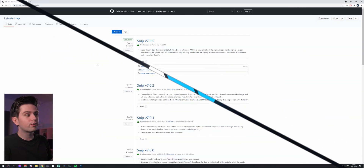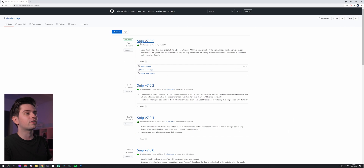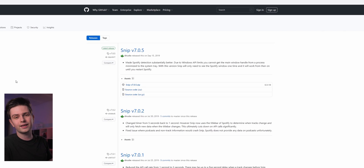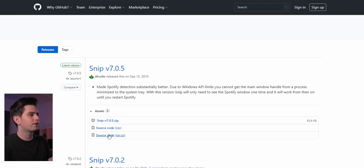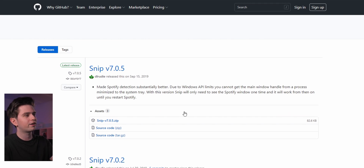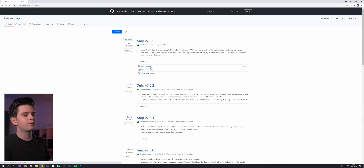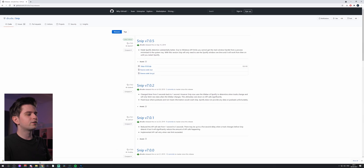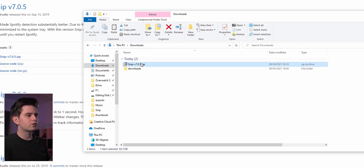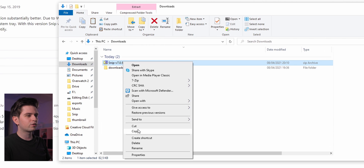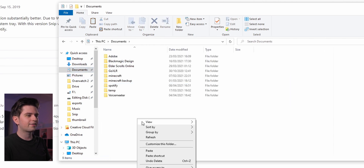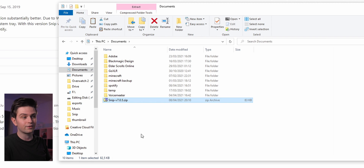The program we're going to use is called Snip and you can find it on GitHub — I will add the link to the description. You will arrive at the page and on top you will find the latest release, so you just click on it to download the zip folder. Then go to your downloads, copy the zip folder, go to your documents, and paste it right there.